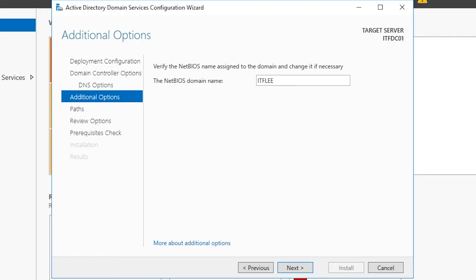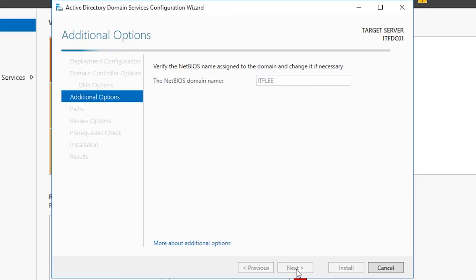The NetBIOS name is populated for us as itflea. The NetBIOS name is an abbreviated version of the fully qualified domain name or FQDN which is itflea.com. I'm going to leave this at the default of itflea and click continue.